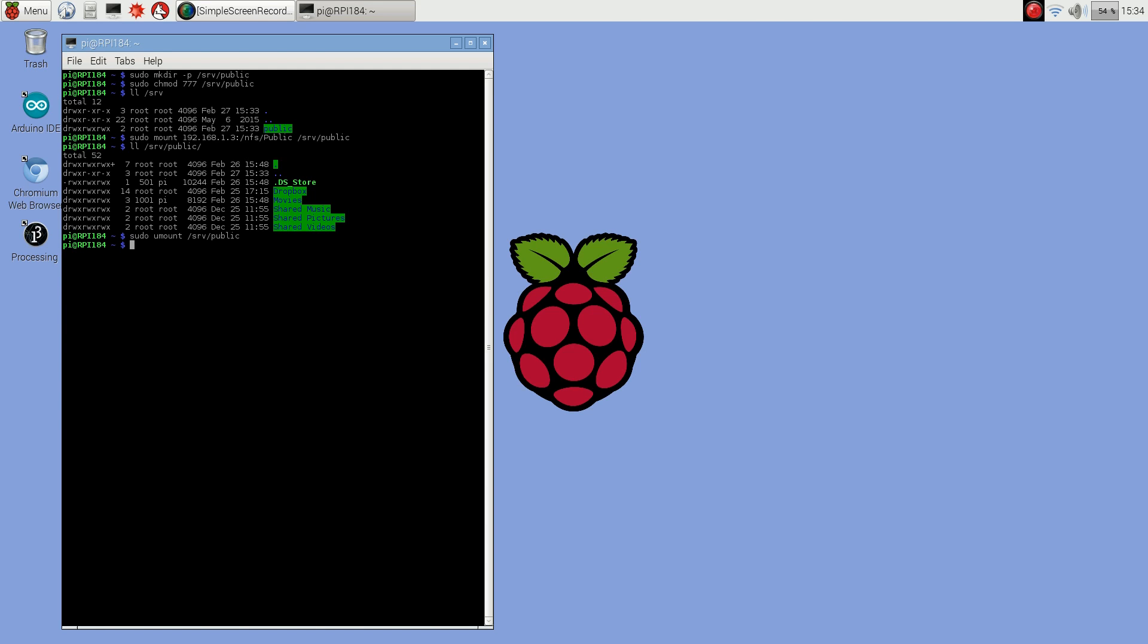Fair warning, this doesn't work on the Raspberry Pi, but this is how you would normally do it. It doesn't work on Raspberry Pi for me because on boot up it tries to mount this drive before the network interface is running. So I'm using a Wi-Fi dongle, so it hasn't connected to the network yet, so it can't connect.